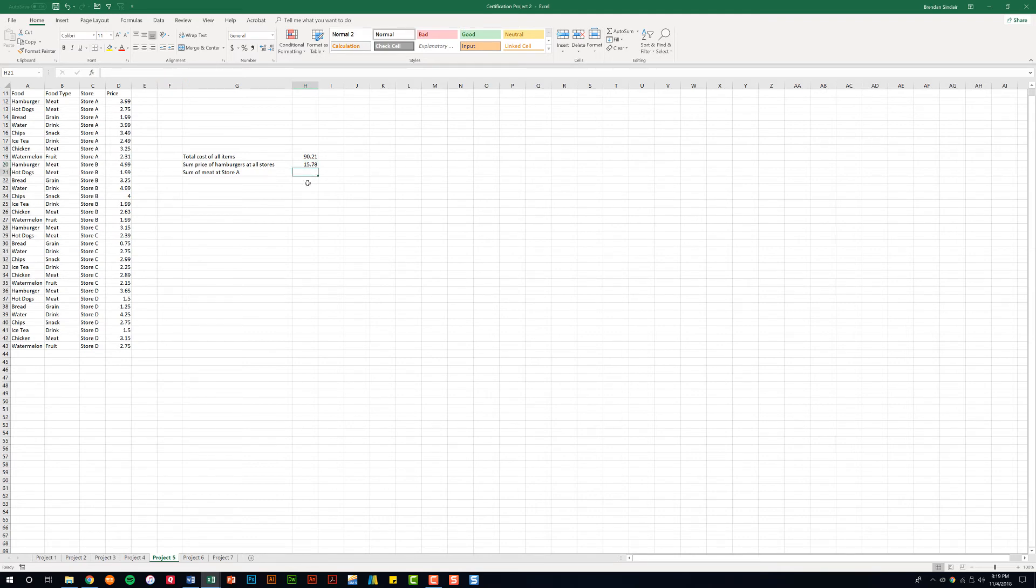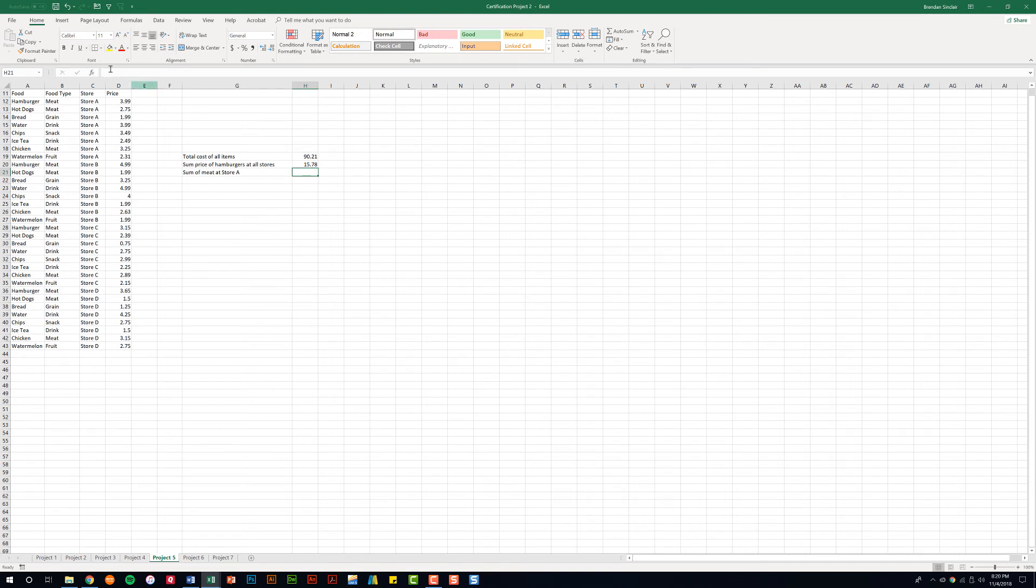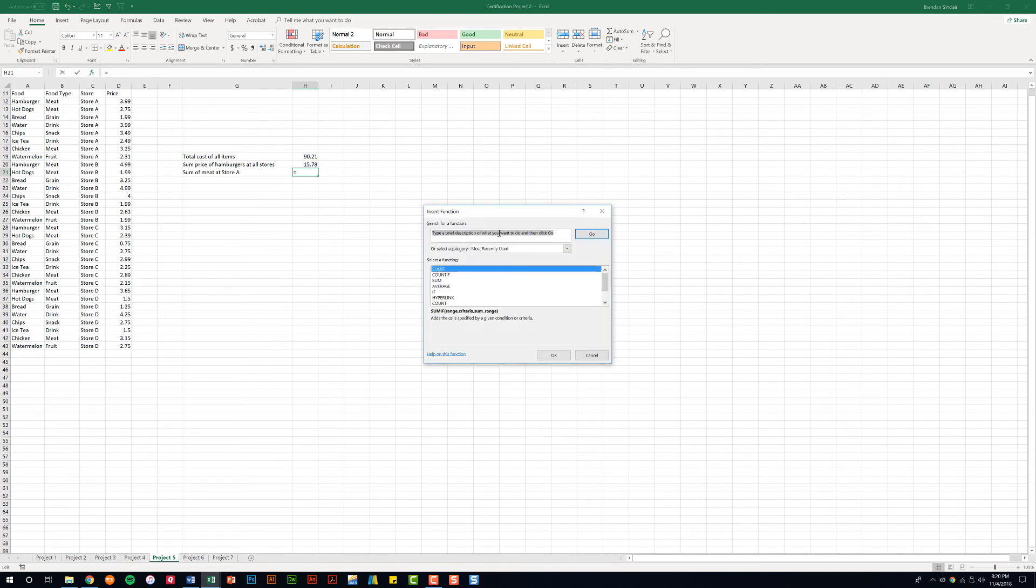Let's say within our data we need to look at multiple criteria. For this we're going to look up the sum of meat only at store A. So we'll click the insert function again, type in SUMIFS, and click OK.